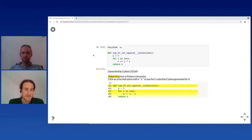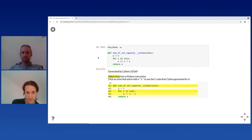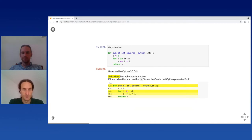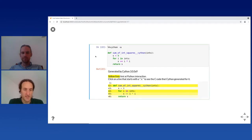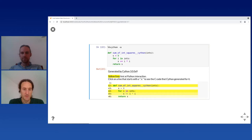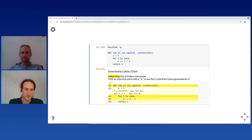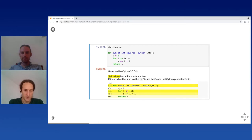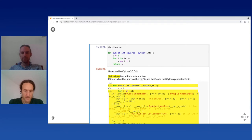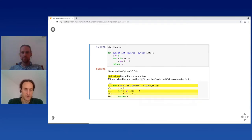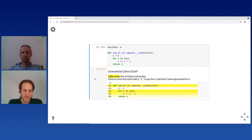Why is that? We can ask Cython what it made of our code by adding '-a' to show the annotated version of our code. This gives an HTML version showing what Cython understood and how it interprets your code. You can see it's doing Python operations — there are Python C API functions being called and the loop involves lots of code. The darker the code line, the more Python interaction is involved.